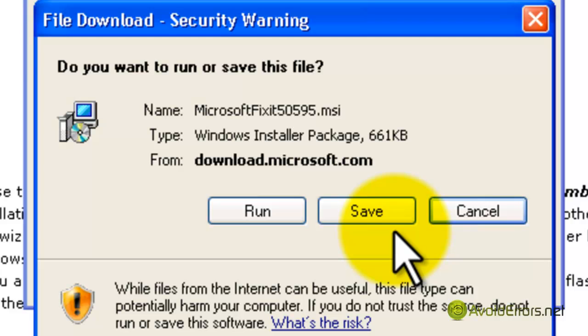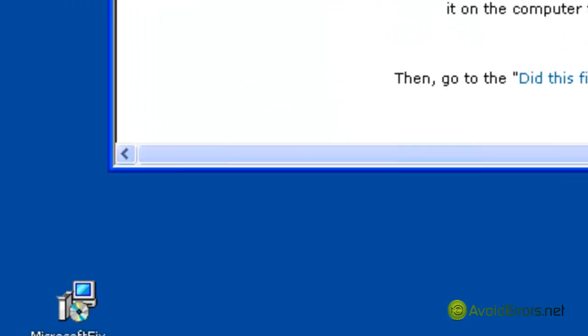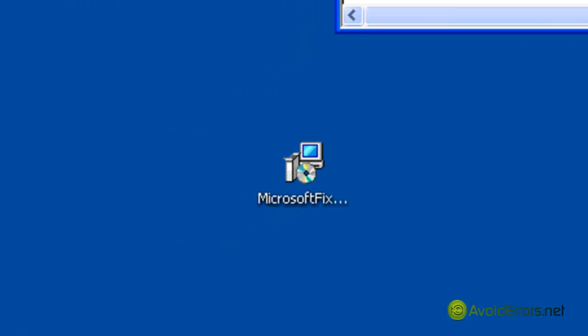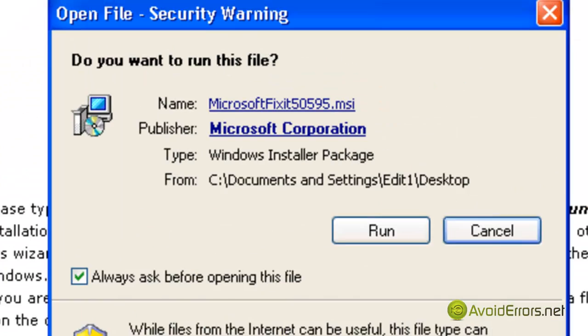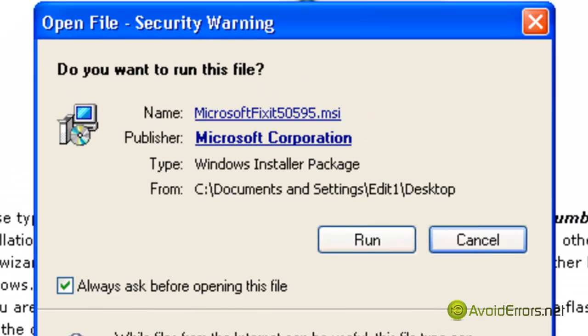You can either click on run to run it from where it's at or click on save to save it. I prefer saving it, so I saved it to my desktop here. I'm going to double-click to run. This program doesn't install, it just runs.